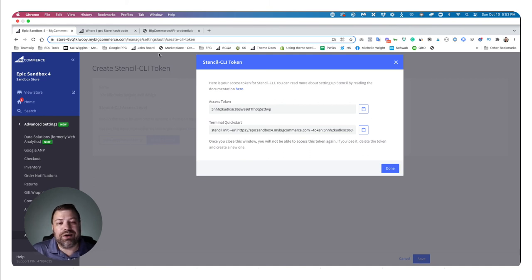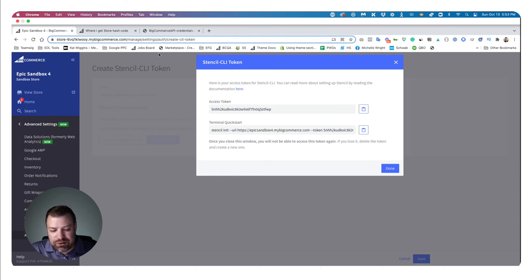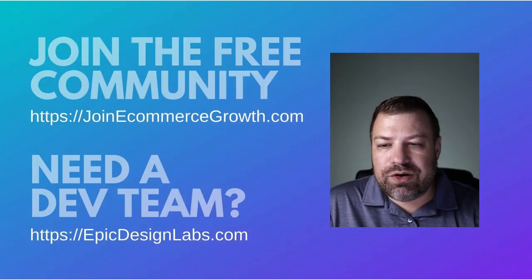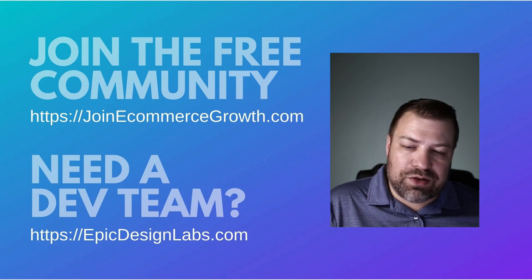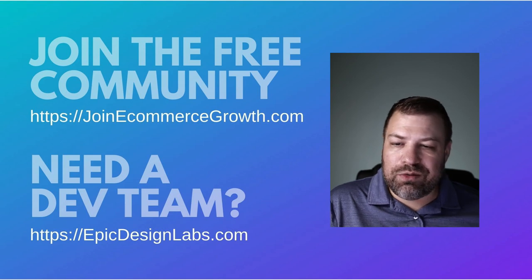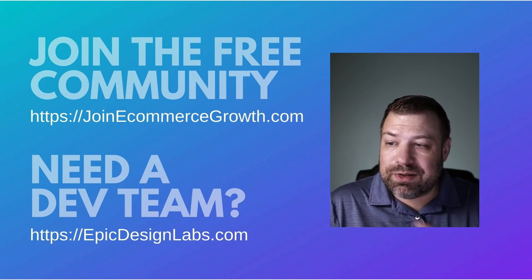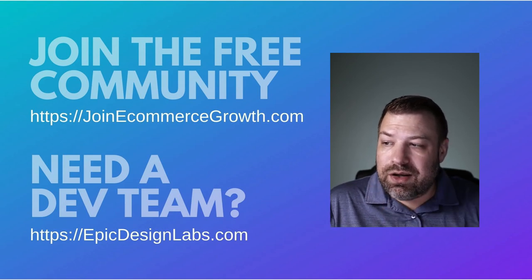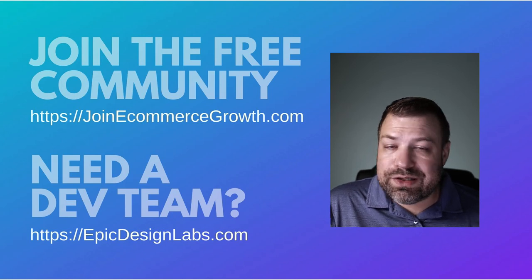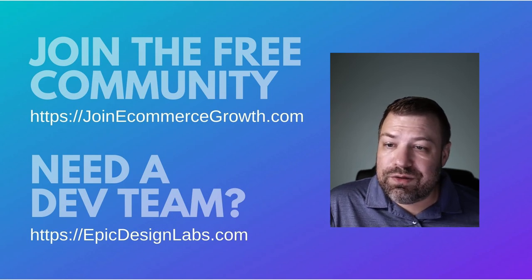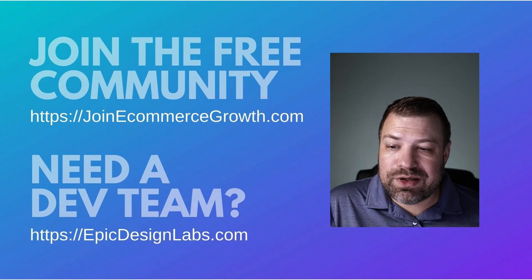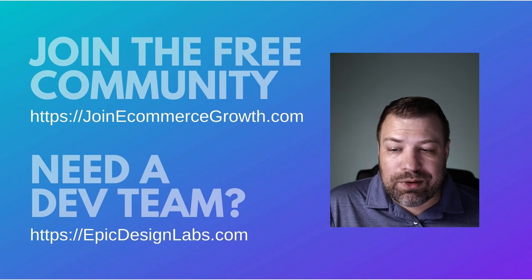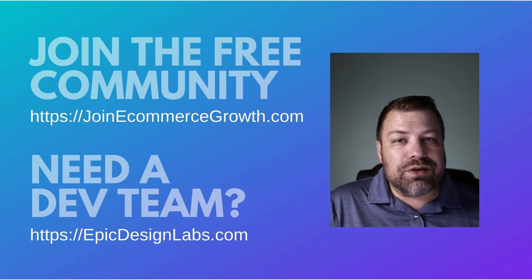So hopefully that helps. If you found it helpful, hit the like button and be sure to join our free community of store owners. You can do that at JoinEcommerceGrowth.com. Again, there's no cost to do that. And if you need a developer team for your store, reach out and see if we're a good fit. My company is Epic Design Labs at EpicDesignLabs.com.